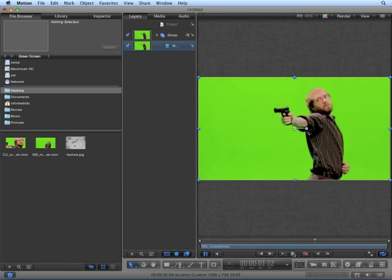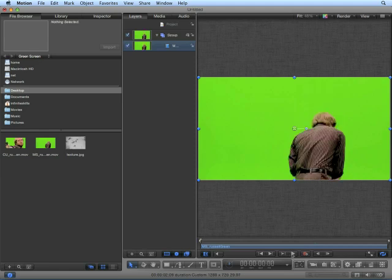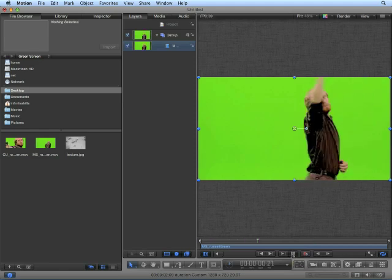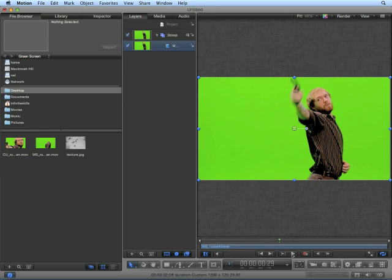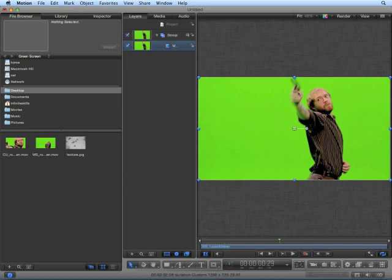This clip is my friend Russell shot in front of a green screen pulling out a gun. As we can see, the original video is interlaced. Stop around frame 29, and you can see the interlacing in the gun. Before we do any keying effects, keying is the process of removing the color, we want to remove the interlacing.